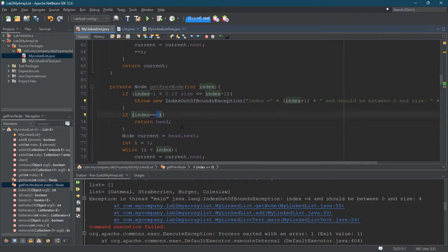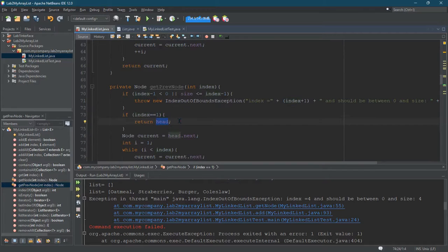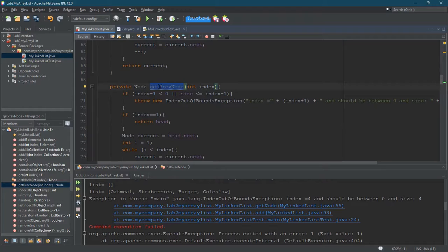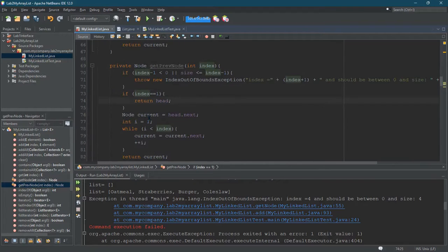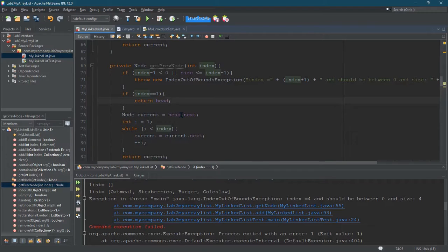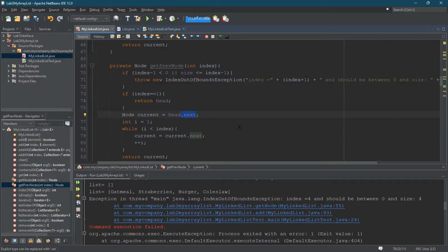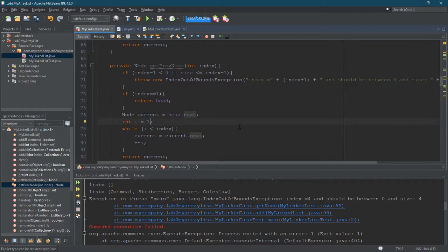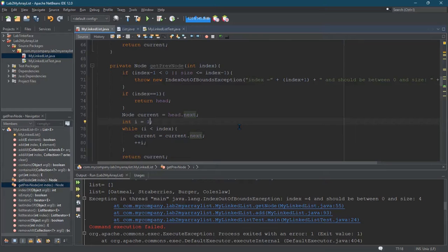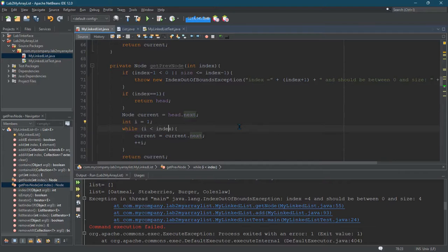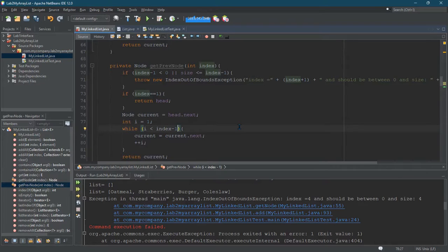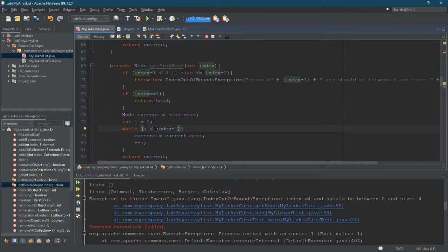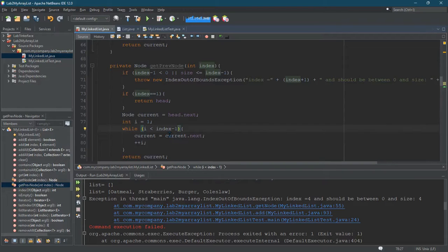So this needs to change. If index is 1, we're going to return head. Remember, it's getting the node before the index value that's sent in. And then current is going to equal head. No next. How do we want to adjust this? I think I can just go minus 1 here. Less than minus 1. This will run one less time than it would have before. And I think this should fix it.